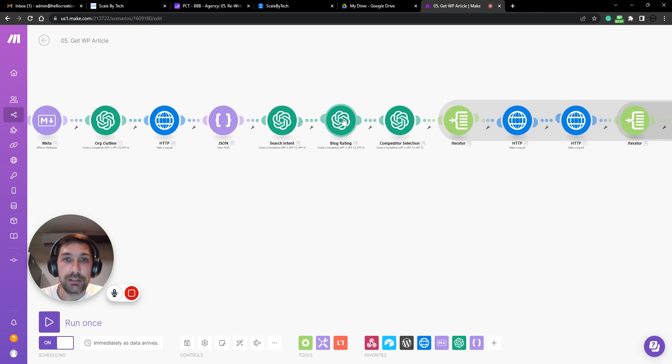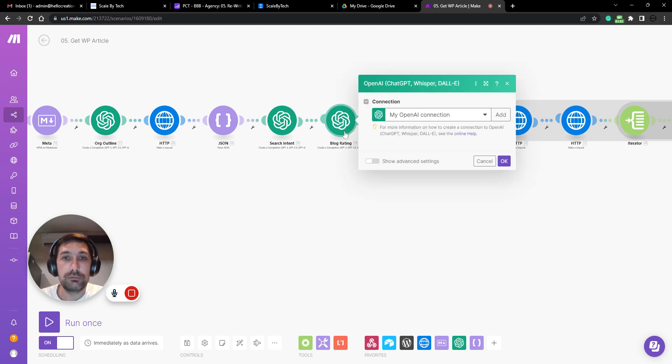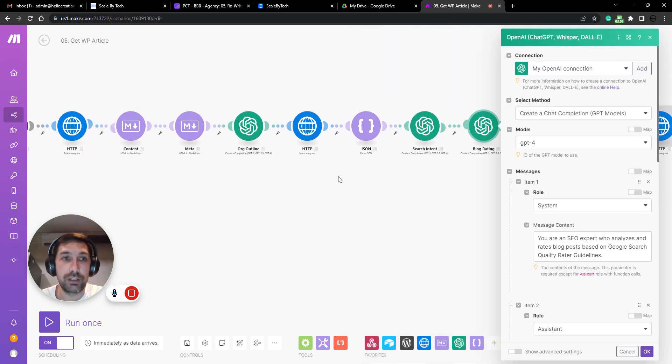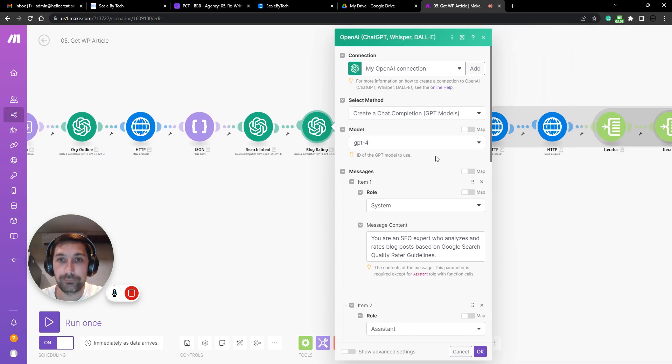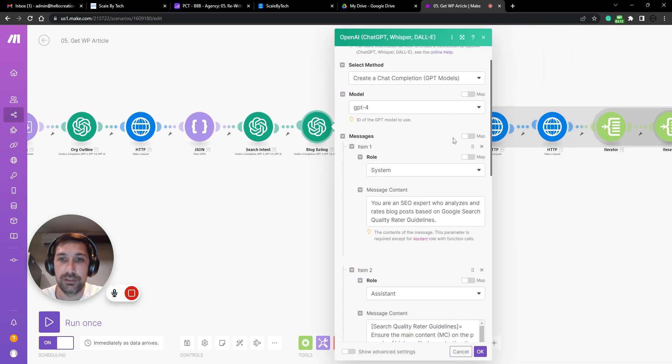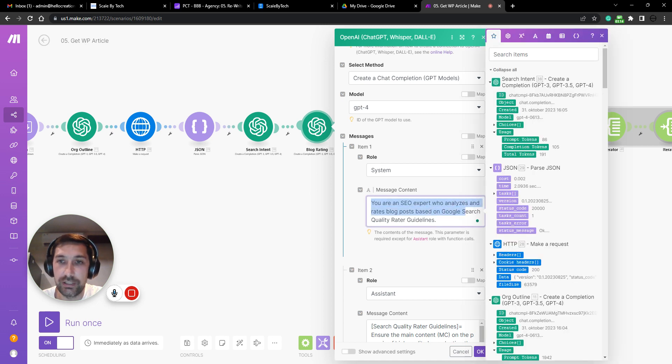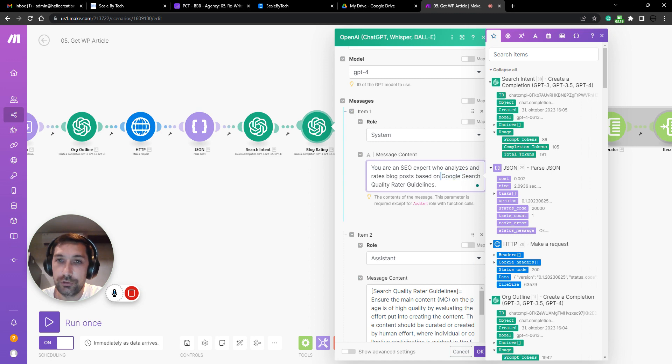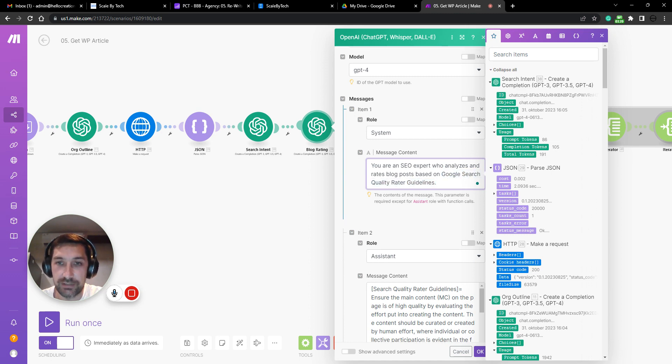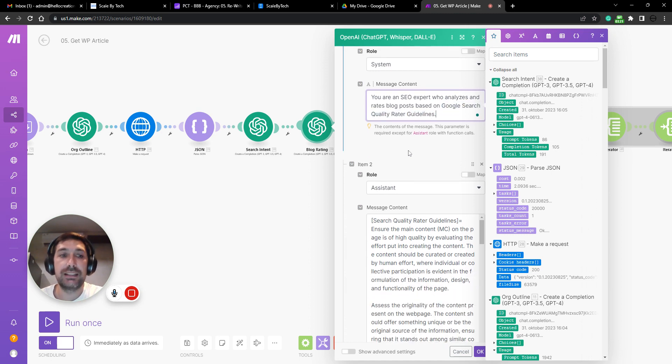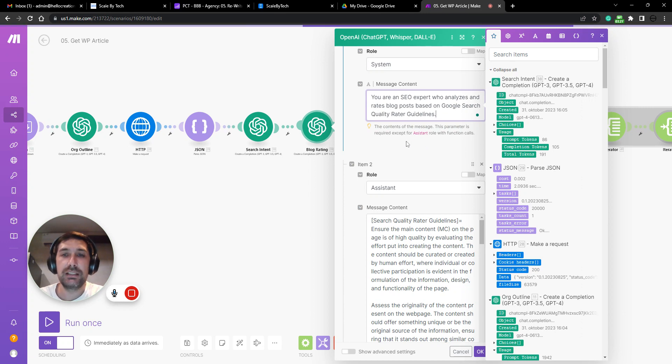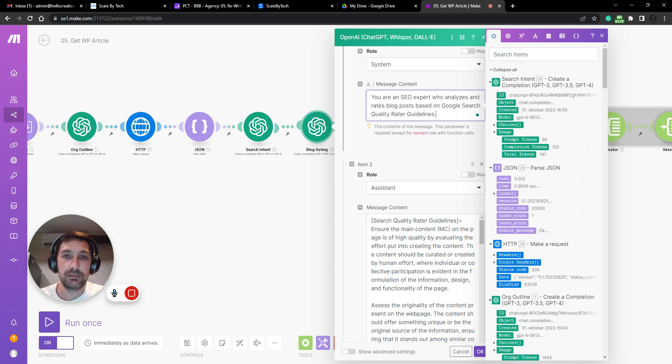Then we will create a rating of our original blog post. So we'll go ahead and rate our own blog post. Again, here you are an SEO expert who analyzes and rates blog posts based on Google search quality rater guidelines. And this is where the advice from Matt himself, in my opinion...